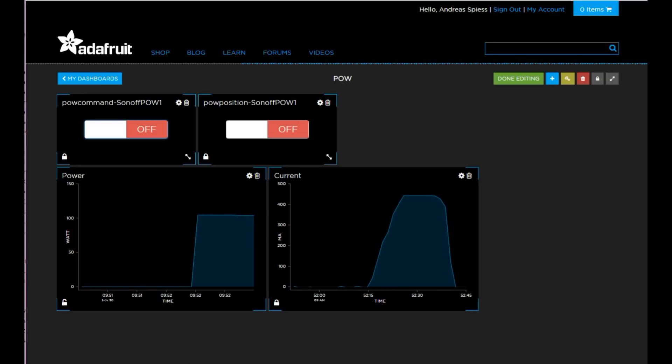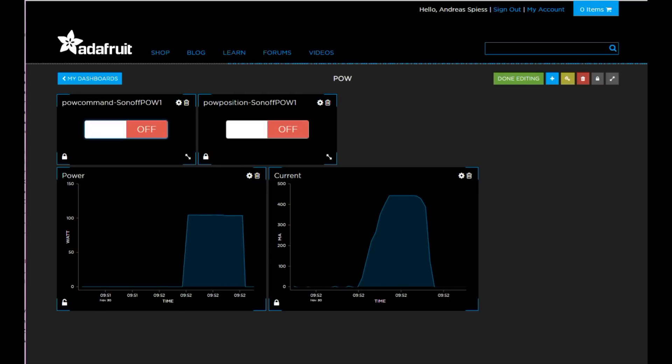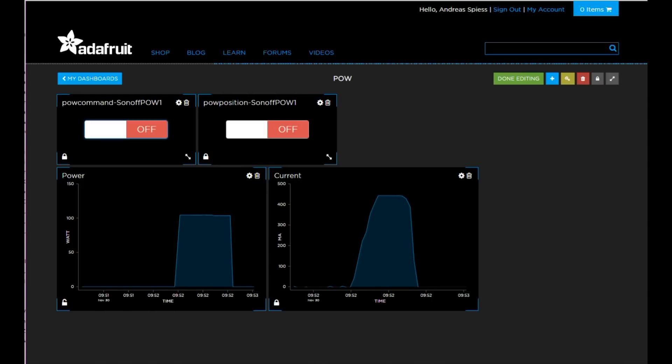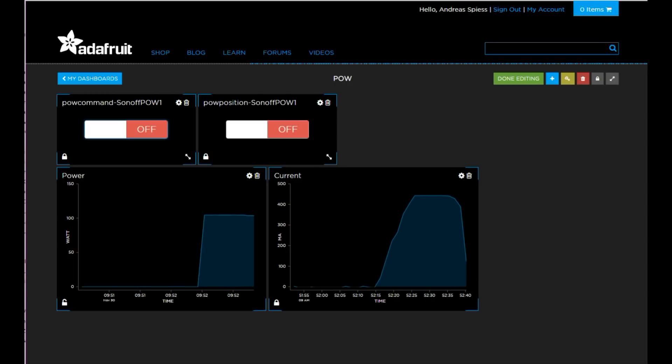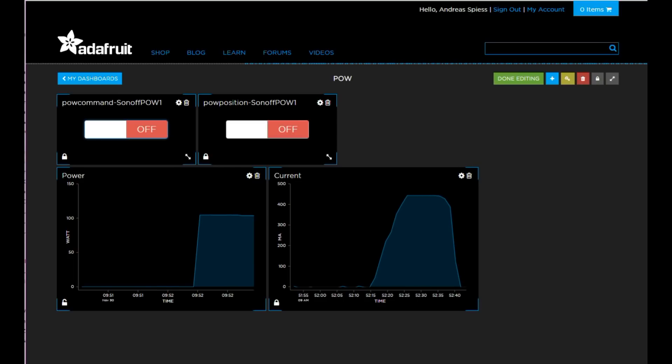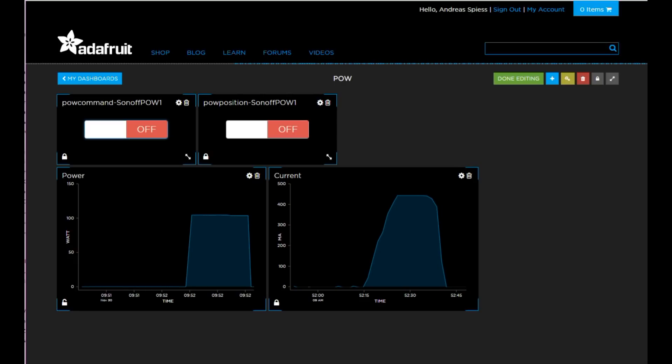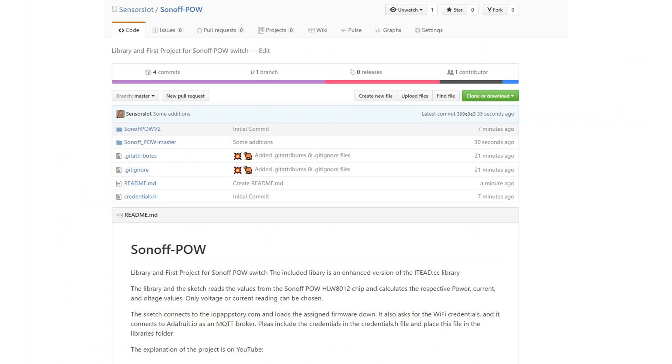Below the two switches, we see power and current. Both values are not measured very frequently. This has to do with the limitations of adafruit.io, which does not accept more than two postings per second. Because we have three values, we only can update every 1.5 seconds. There is also some averaging done in the library, which delays the reading further.